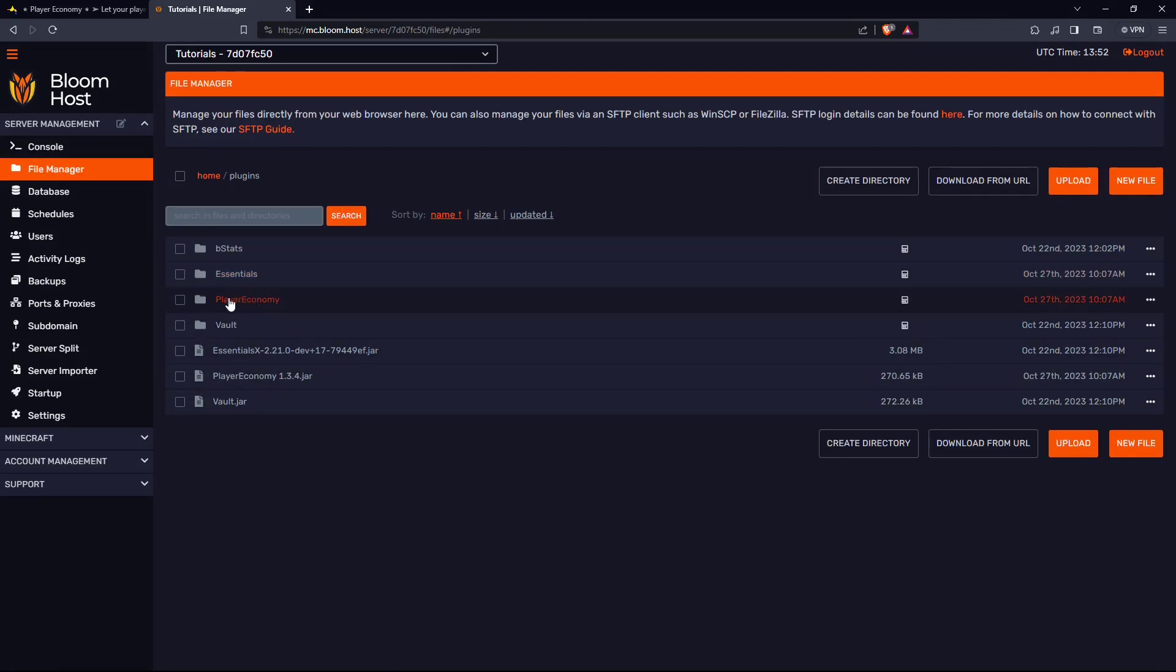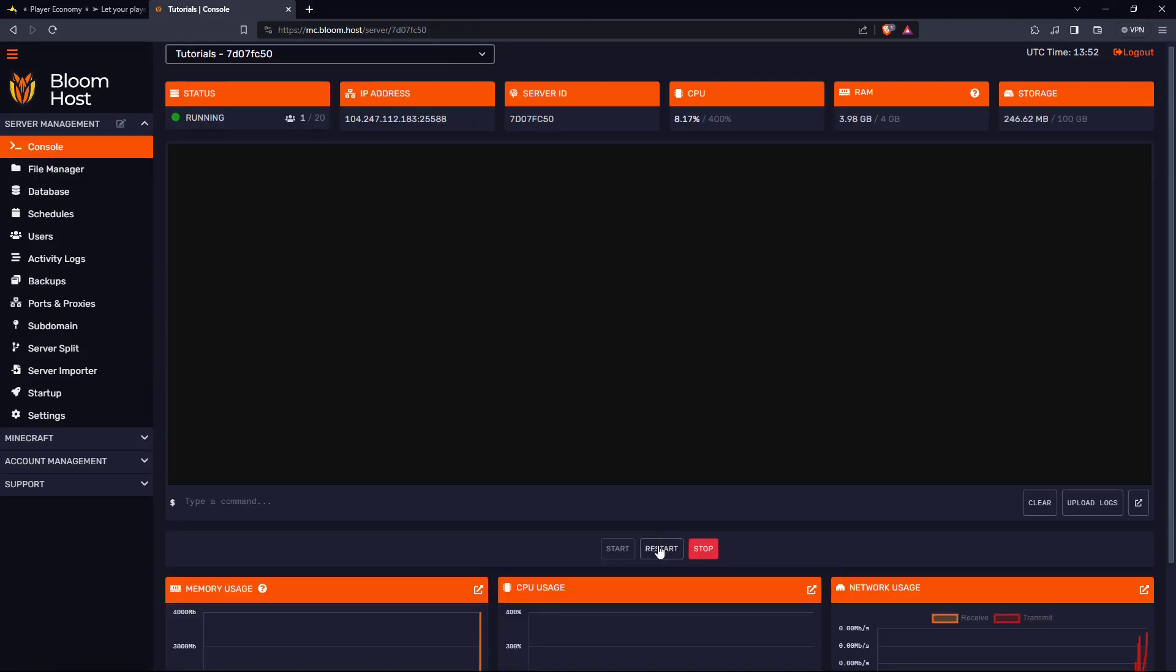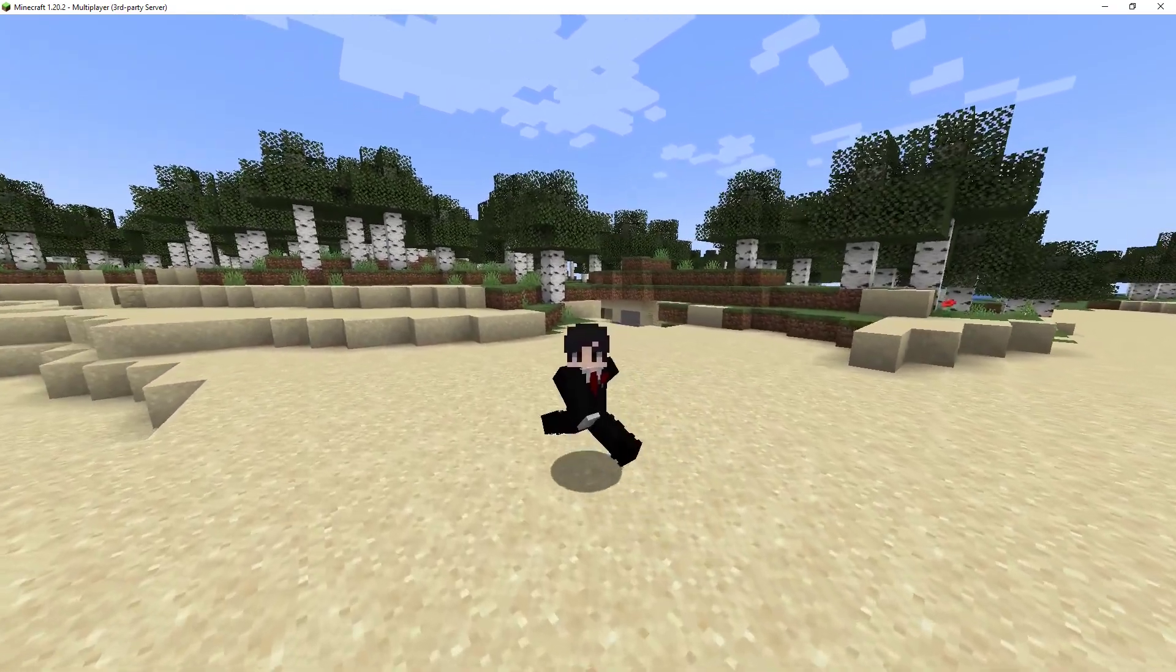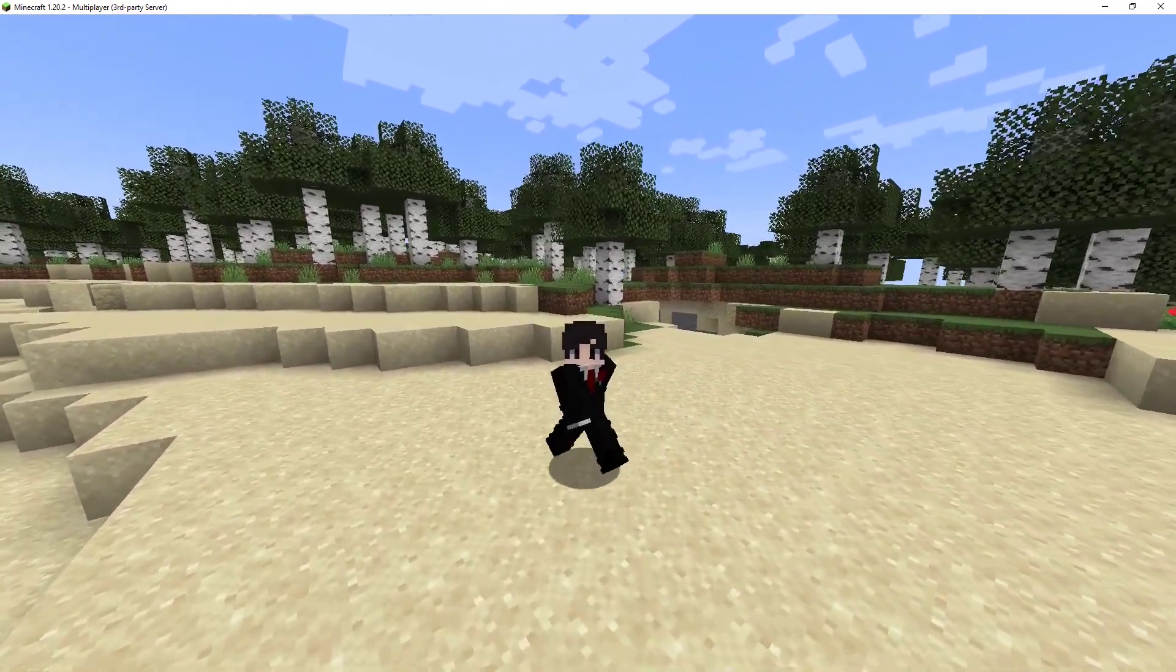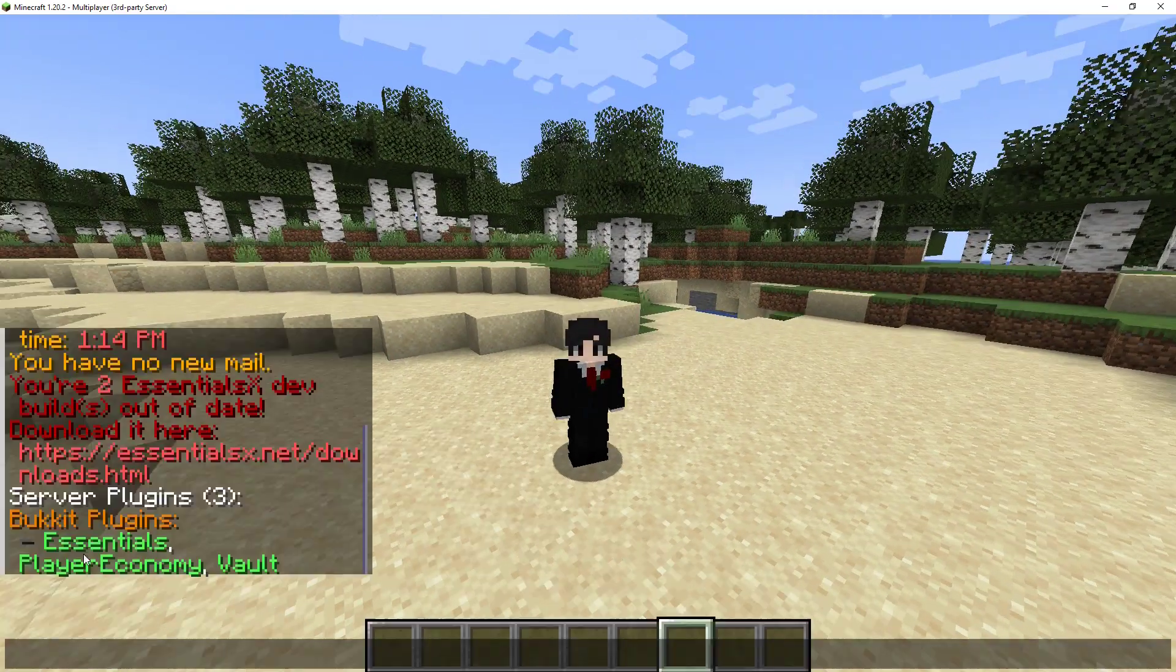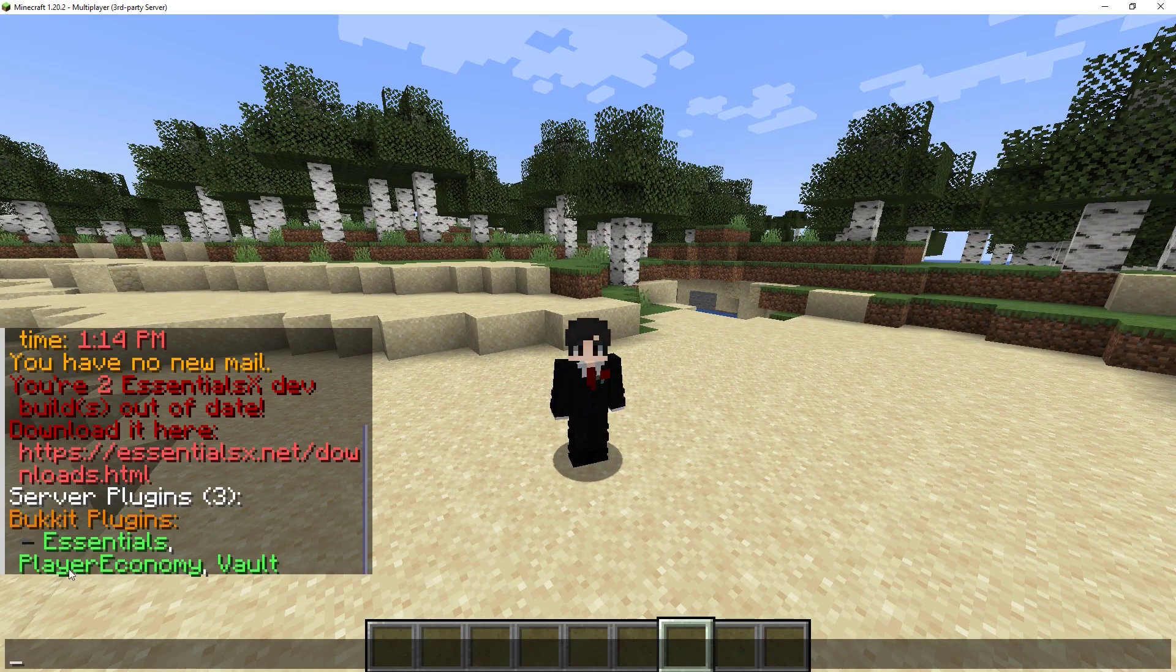I have it right here. Remember to reboot your server. To check to see if you have installed the plugin correctly, do slash pl. If the plugin shows up in green, then you have installed it correctly.